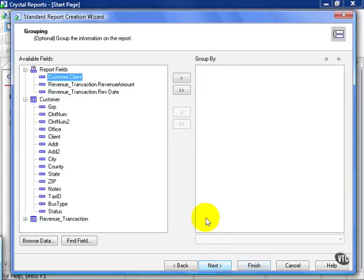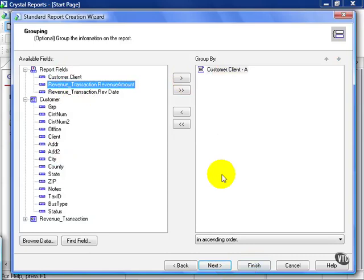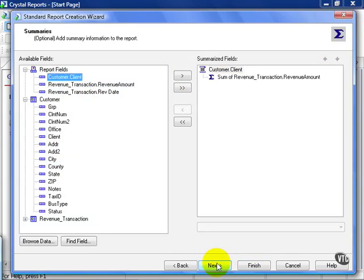I hit next, and I'm going to group by client. Hit next, and it's automatically summing the revenue amount for me, which is okay, I'm going to leave it.